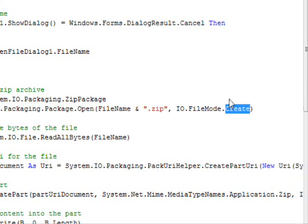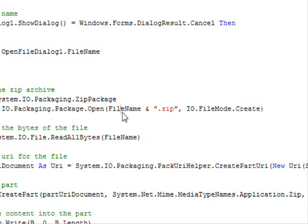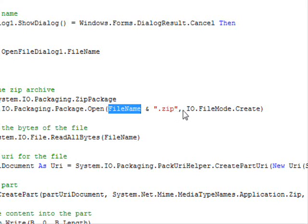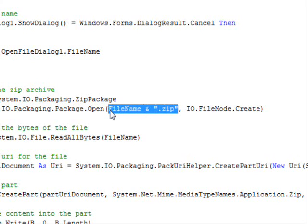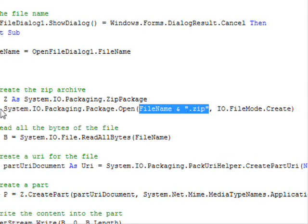Now here I'm using the file name and adding .zip, which will create a package with the same name of the file with the extension .zip.